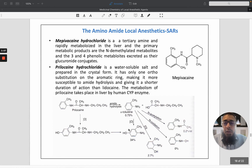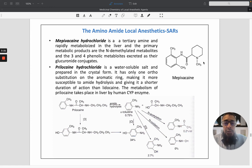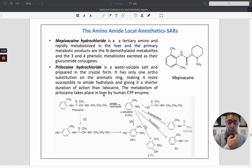In the case of mepivacaine hydrochloride, it is a tertiary amine and is extensively metabolized. The primary metabolic products are the N-demethylated metabolite and the three and four phenolic metabolites, which are excreted as glucuronide derivatives.